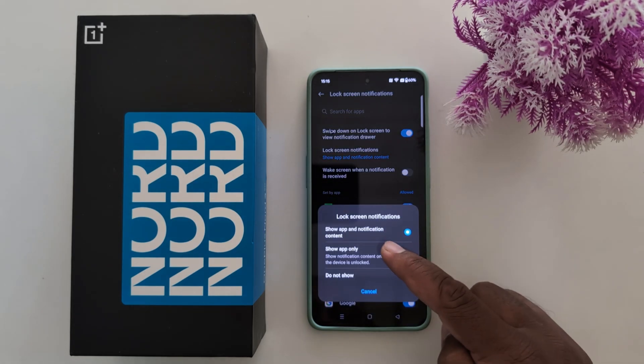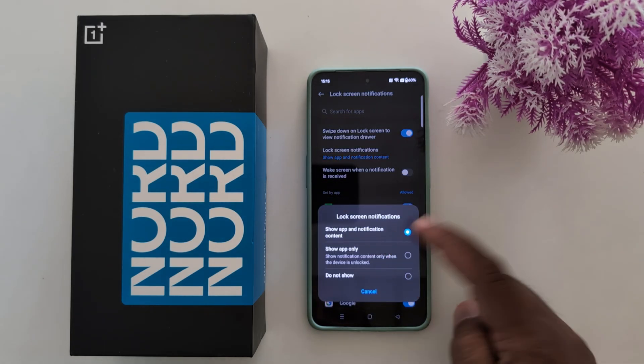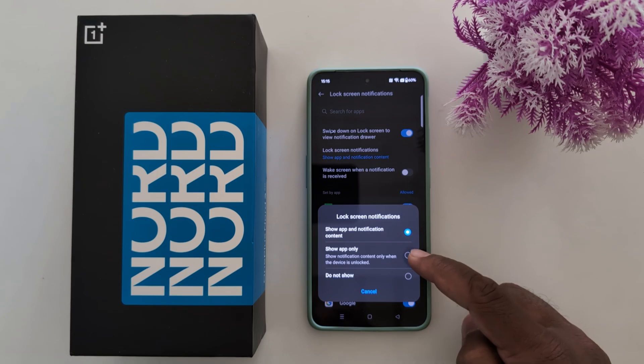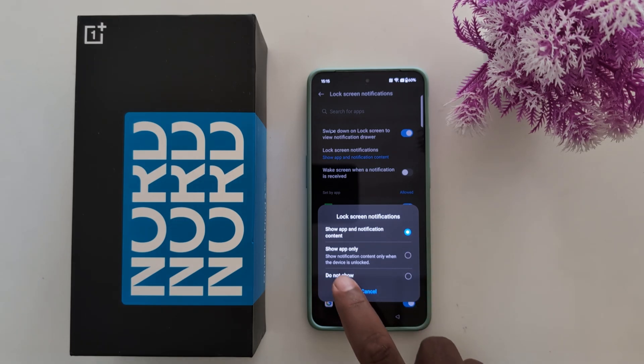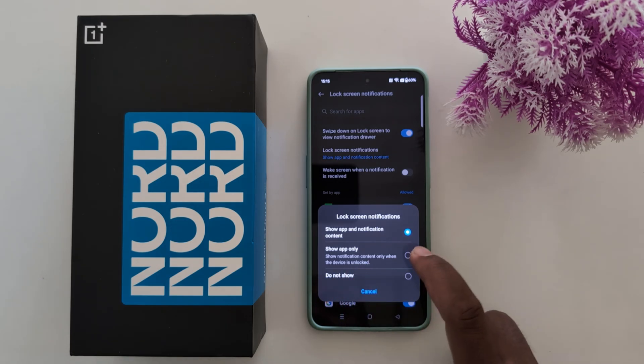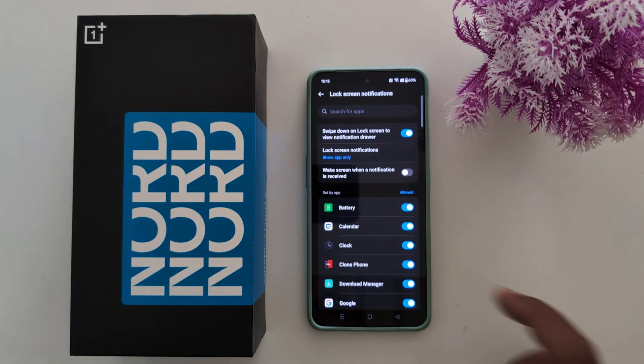By default set to show app and notification content. Here you can choose show app only, or show notification content only when the device is unlocked option.